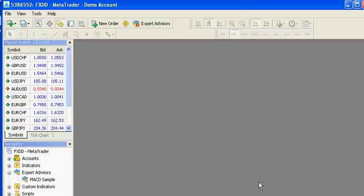Hi, this is Sean Overton with OneStepRemoved.com. I'm going to walk you through downloading historical data from Alpari's History Center and how to load it into any MetaTrader platform, then use it in your strategy tester.